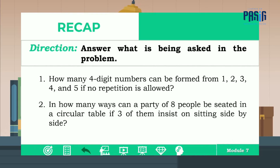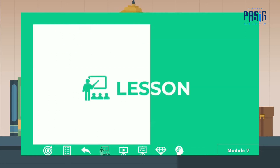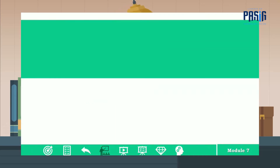Number two: in how many ways can a party of eight people be seated in a circular table if three of them insist on sitting side by side? If your answer in number one is 120, then you did a great job. And if your answer in number two is 720, then very good. Now let's proceed to the important part of this journey, which is the lesson proper.